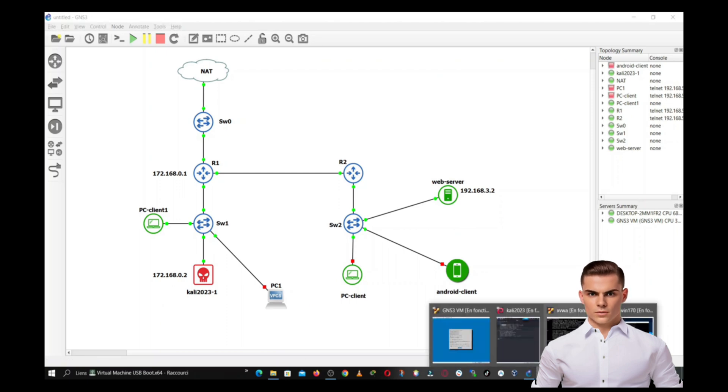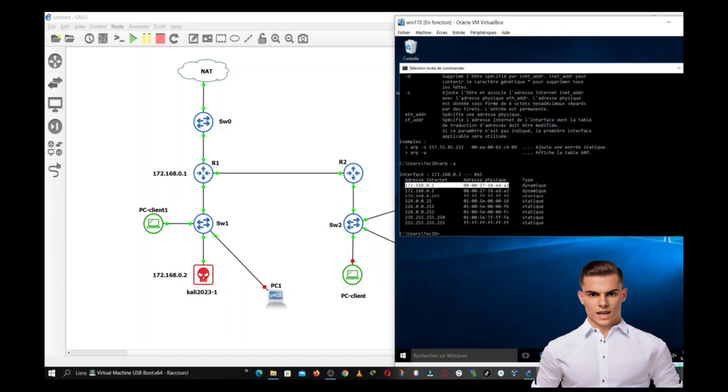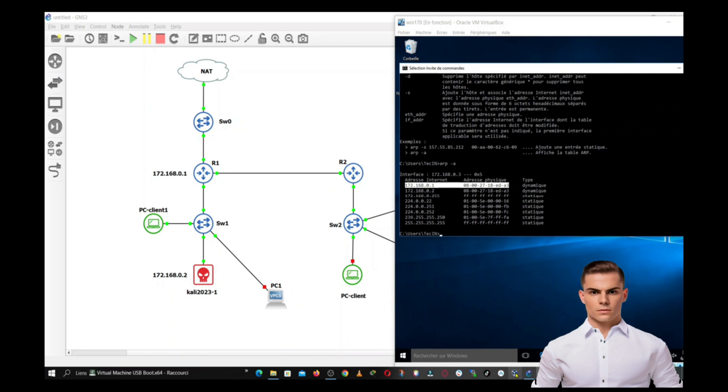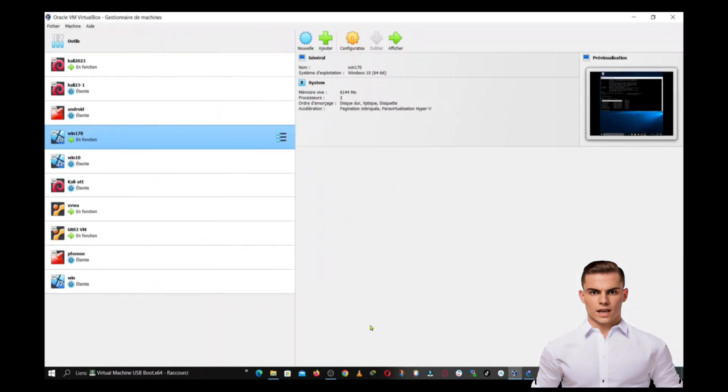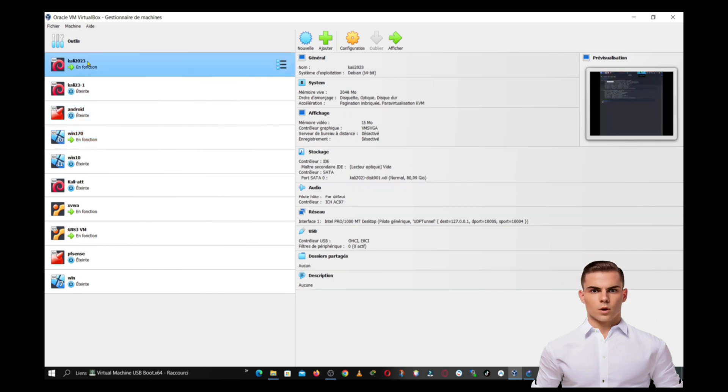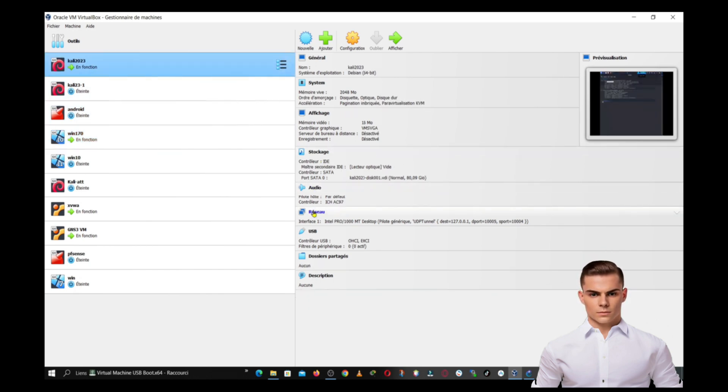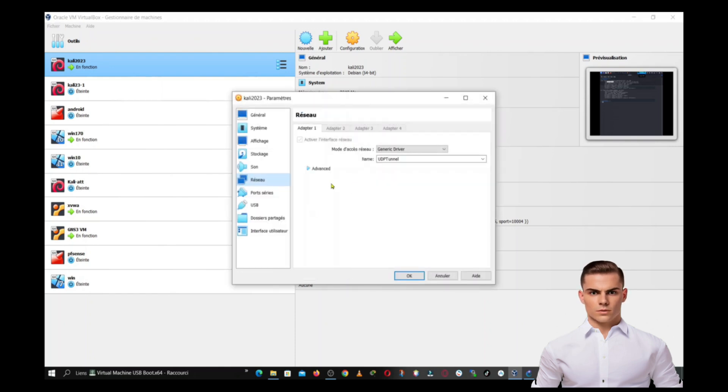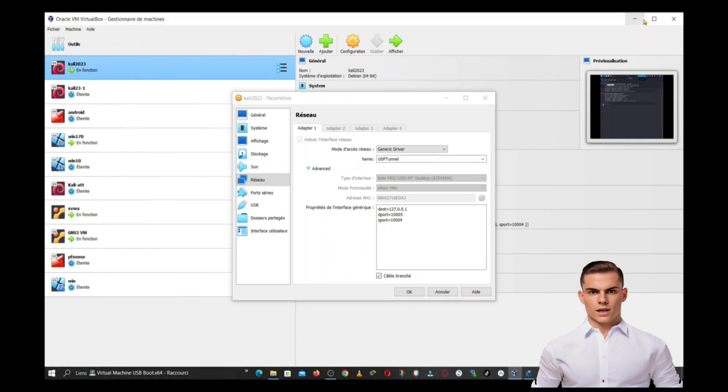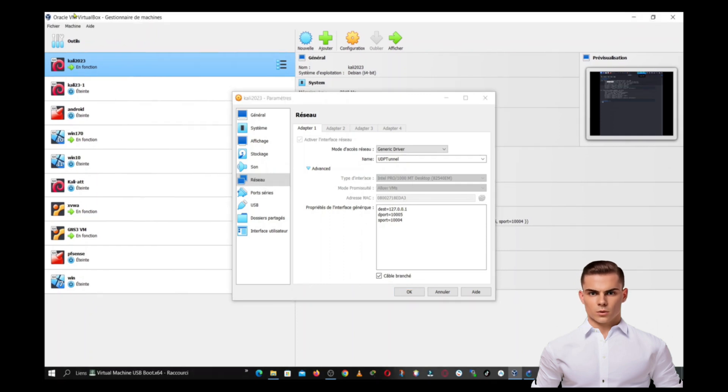However, devices primarily communicate using IP addresses, which are logical addresses. So, they use ARP to translate an IP address to a corresponding MAC address. When a device wants to send data to a specific IP address, it sends an ARP request broadcast message to the network asking, who has this IP address? Please tell me your MAC address. The device with the corresponding IP address then responds with an ARP reply containing its MAC address.